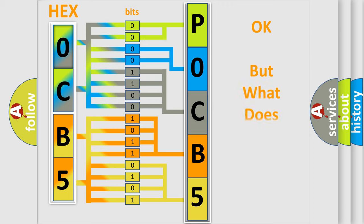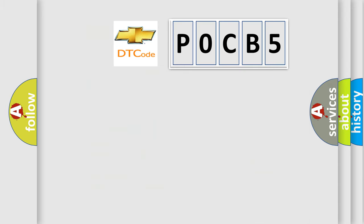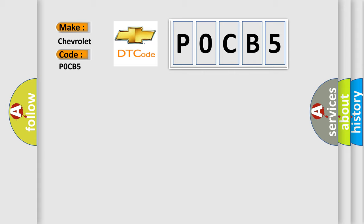The number itself does not make sense to us if we cannot assign information about what it actually expresses. So, what does the diagnostic trouble code POCB5 interpret specifically for Chevrolet car manufacturers?